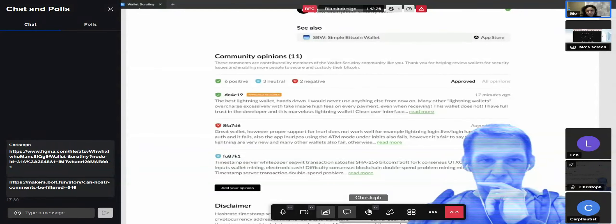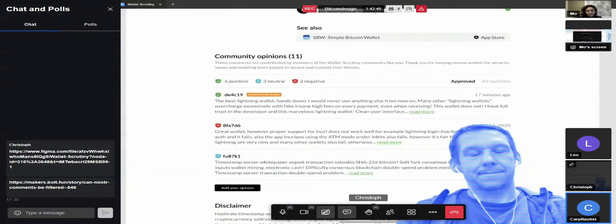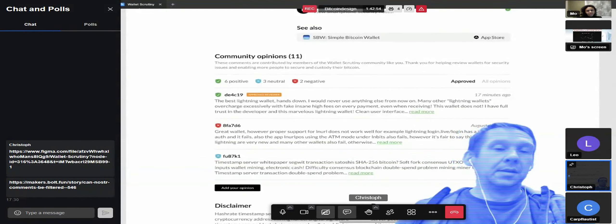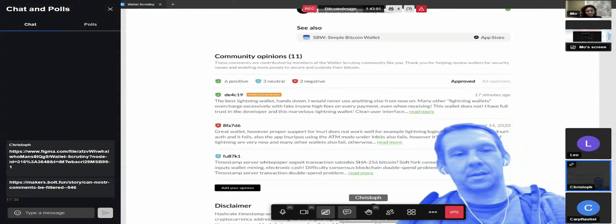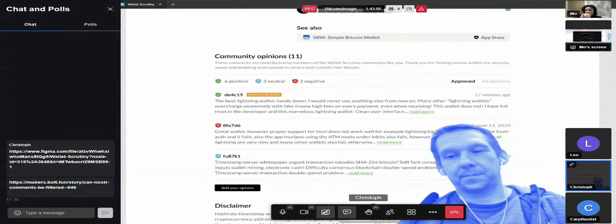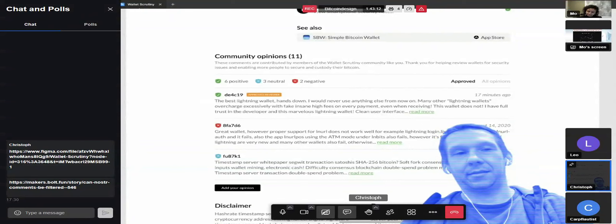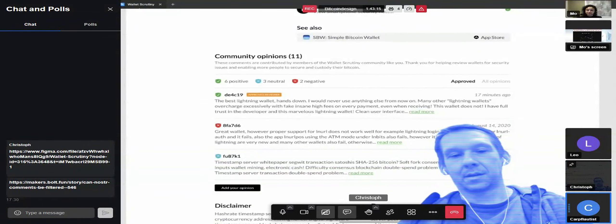What would you suggest for the above-the-fold copy? You definitely want something with more catch to it than 'is your Bitcoin wallet secure?' — which leads with fear. A different, very simple variation is 'find security reviews about your wallet.' In that case, it actually tells you what you're going to find on this website and implies why that's relevant. I think it's close, but I'm not sure that's it.